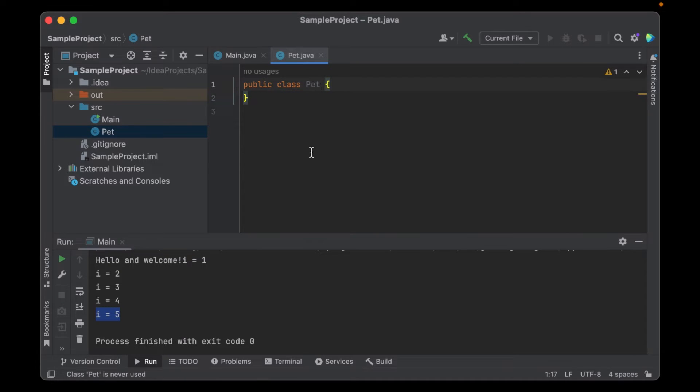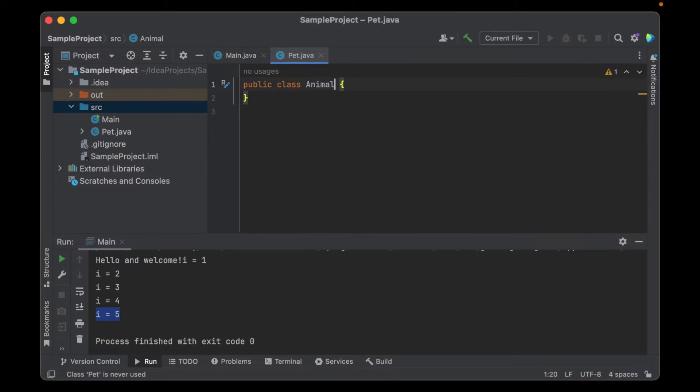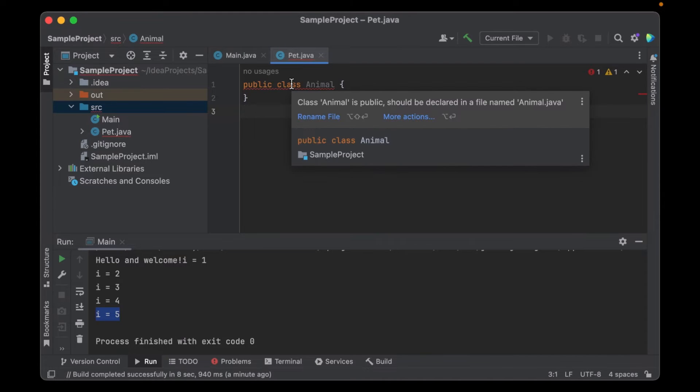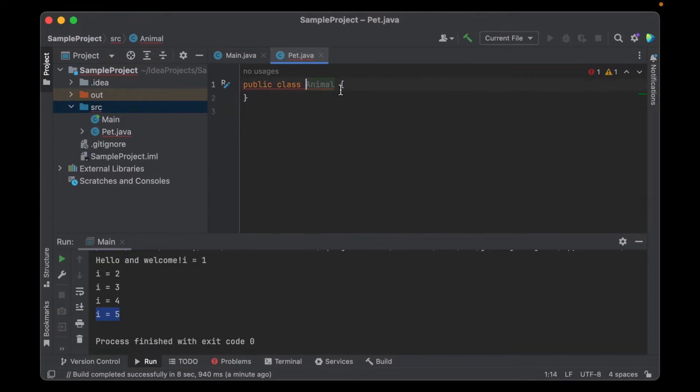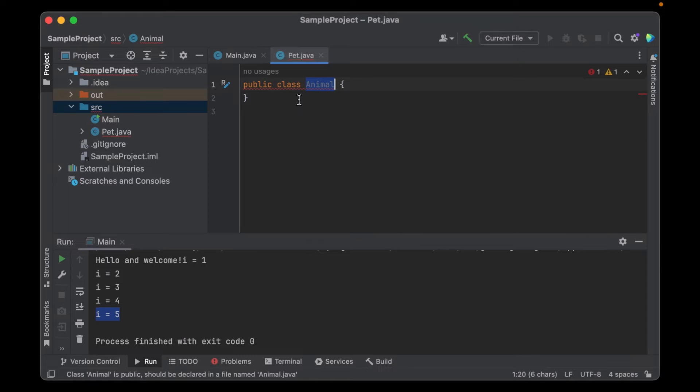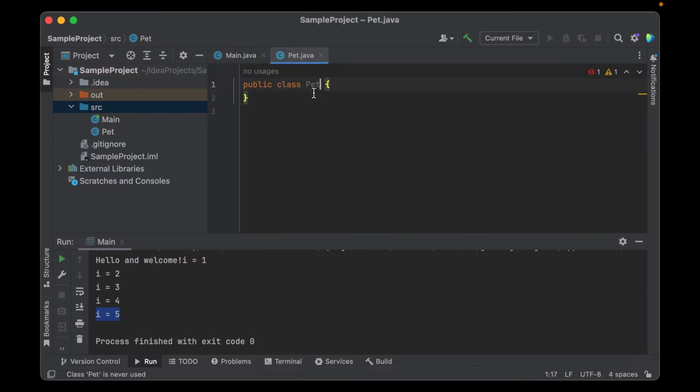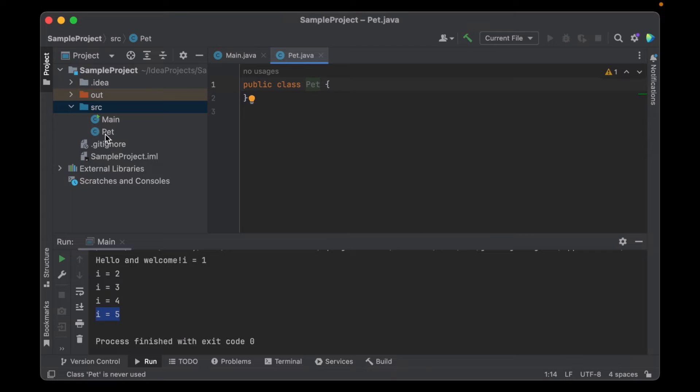Note that if you generated this class and you want to change it later. Let's say I call this animal. This will create an error. You can see it here. Class animal is public should be declared in a file named animal.java. So in Java the class name that's inside a file always has to match the file name. So here this has to be pet. If I wanted it to be animal it would have to be in a class named animal.